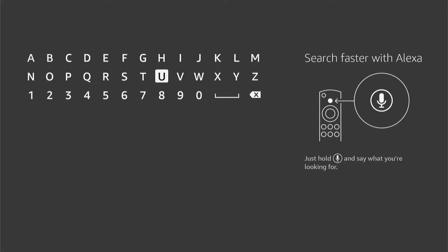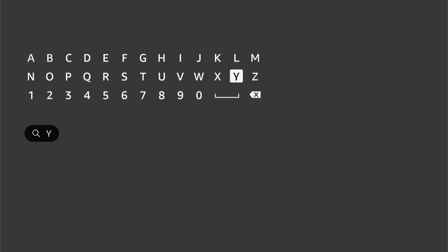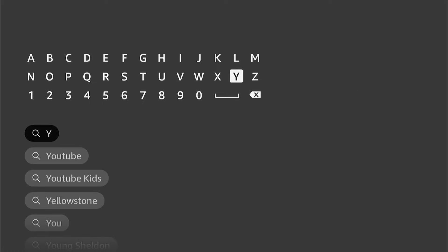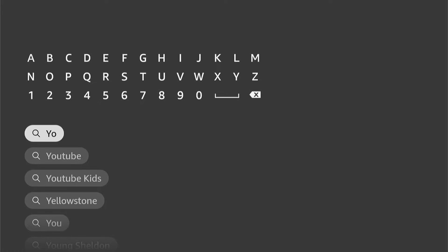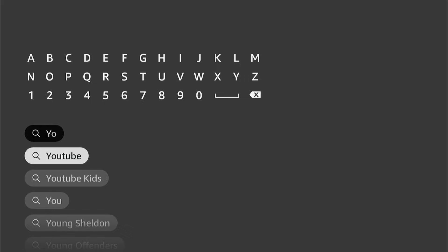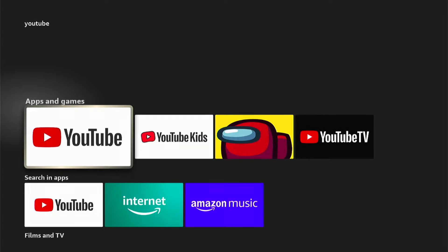Now here, you want to type out YouTube. However, once you type a few letters, it should auto-populate underneath. As you can see, we've just typed Y-O and YouTube has come up, so we can select that.